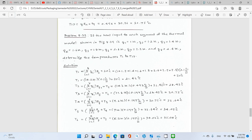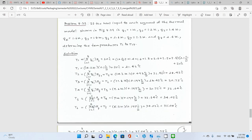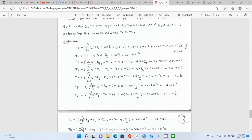Problem 8.63b: if the heat input to each chip is different — Q1=1W, Q2=1.2W, Q3=1.4W, Q4=1.6W, Q5=1.8W, and so on — determine temperatures T1 through T17. The approach is the same, but since Q1 ≠ Q2 ≠ Q3 ≠ Q8, you simply add them up appropriately at each node rather than using 8Q.